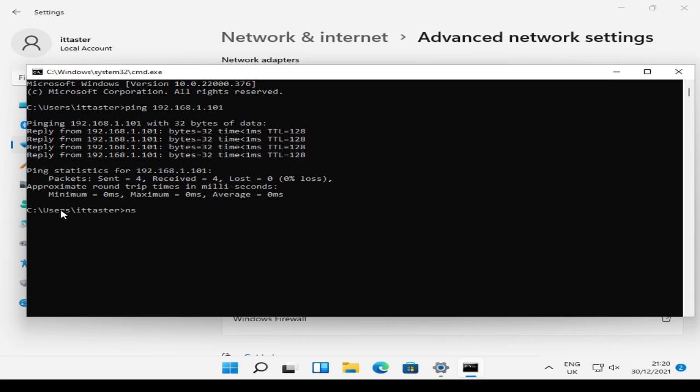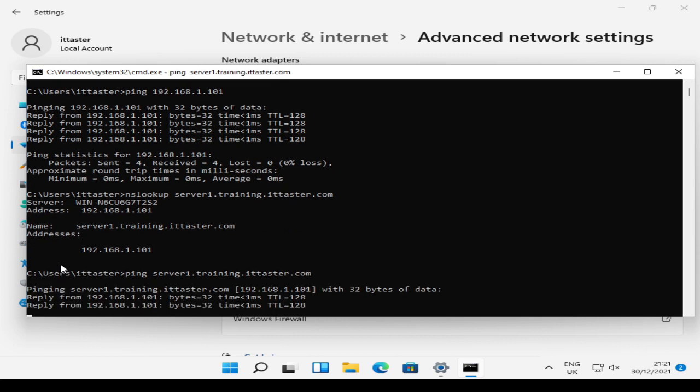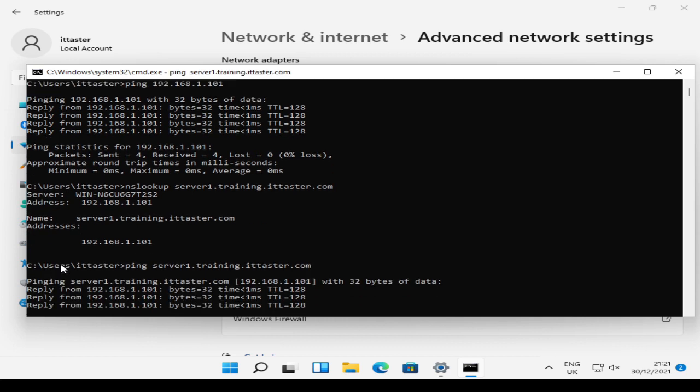Next thing I'm going to do is perform an nslookup. This is because it's important to make sure that we can resolve the server's name and domain name in DNS. So I'm going to perform an nslookup of server1 and the domain training.ittaster.com. And as you can see, this resolves to the IP address 192.168.1.101, which is all good. Another thing we can do is ping server1.training.ittaster.com. The advantage of doing this is we're performing the two steps in one because, obviously, we need to resolve the server host name, server1.training.ittaster.com, first in order to ping it so you can combine the two steps, basically.